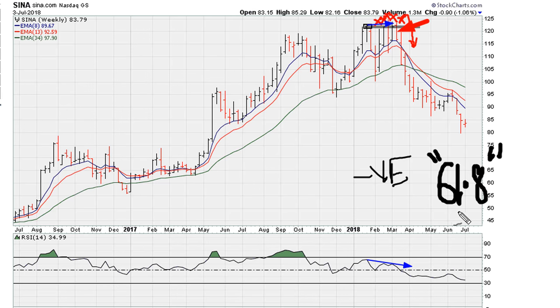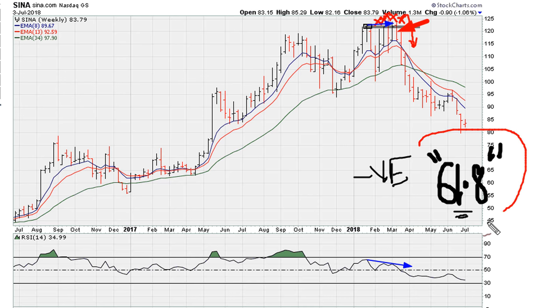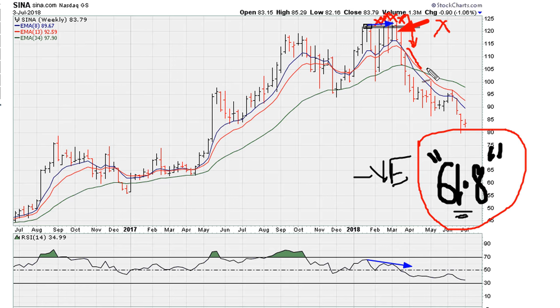This failure to move above 61.8 happens to be the worst type — or the strongest type — of negative divergence, which explains why after failing to move above 61.8, after a period of failed weekly breakouts, eventually we see this drop in the stock.